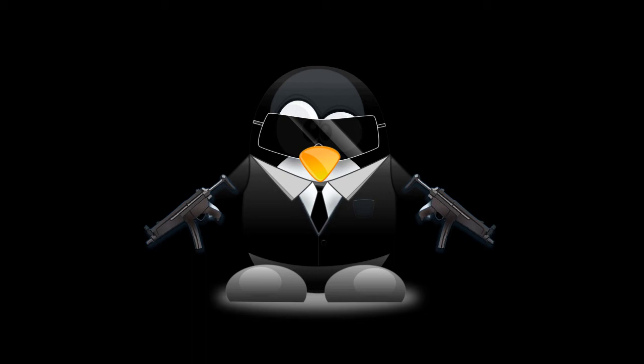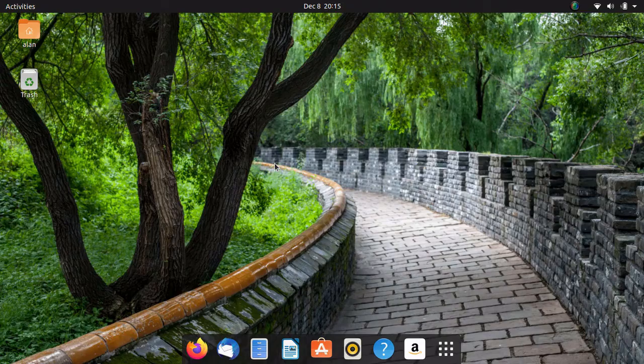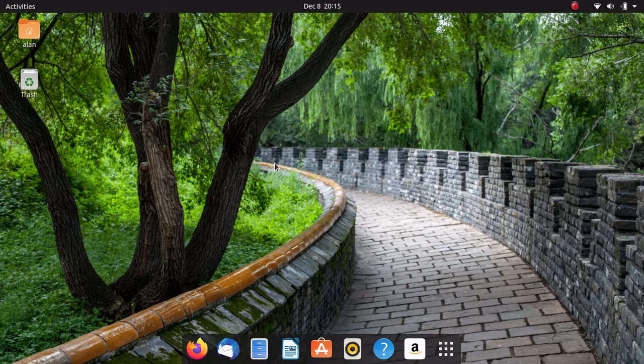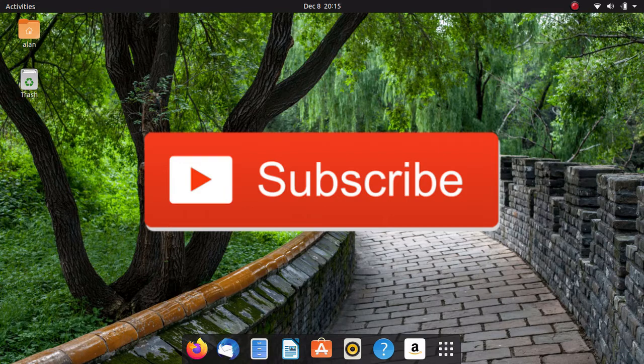Today we're going over package management in Ubuntu. If you like my content feel free to click that subscribe button, give the video a like, and leave a comment in the section below. And with that we're going to go ahead and get started.